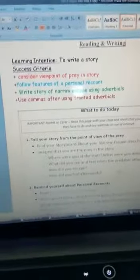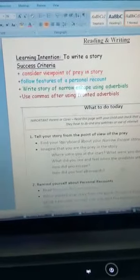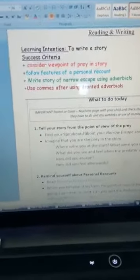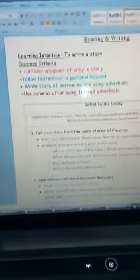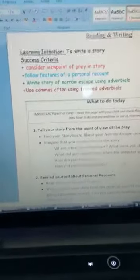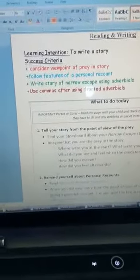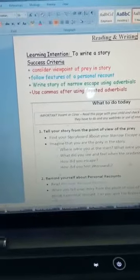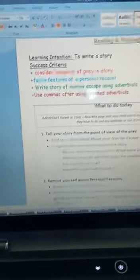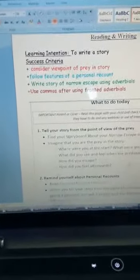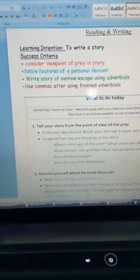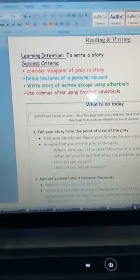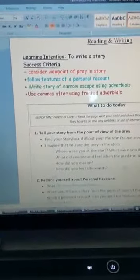Hi children, this is the main English activity for Wednesday the 6th of May. Today you're going to write a story based on the plans that you made for a narrow escape.